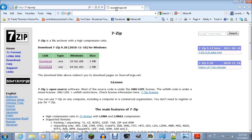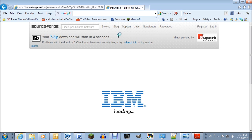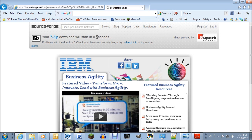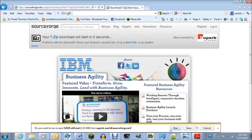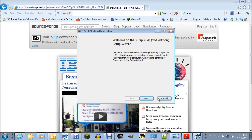It takes you to sourceforge.net, which is a website that basically supports free and open source software. You can click Save, but what you really need to do is click Run, and it'll download it. It's pretty straightforward — you just click Next a lot, and I Agree, et cetera. I've already got it installed so I'm not going to do it again.